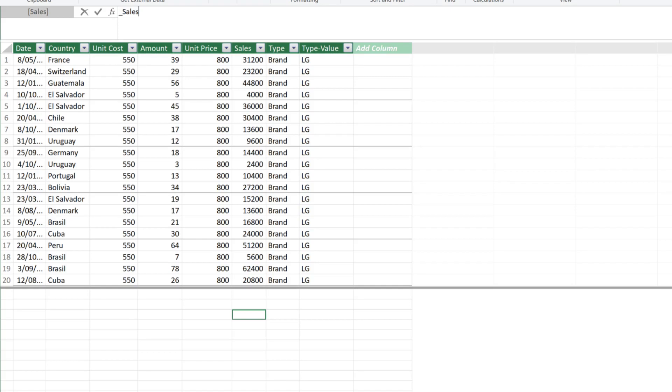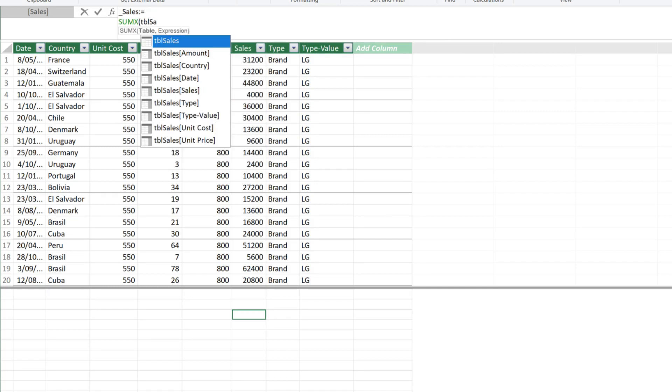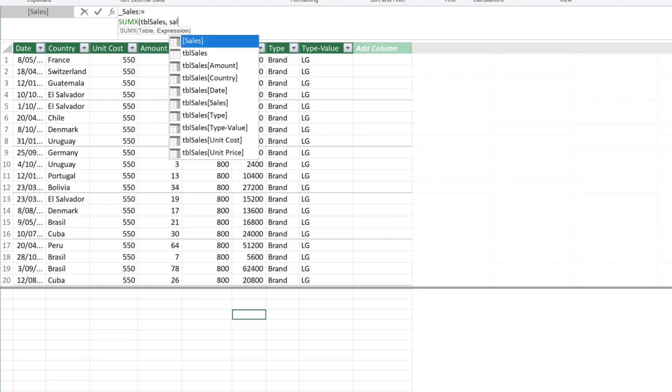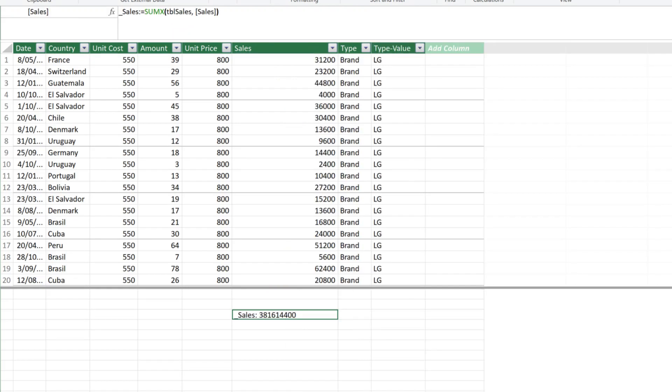The first measure is sales. Although we have already had the sales column, I have a habit of still writing it. Use the sumX function to get the sum of sales. Adjust the column width a bit to allow us to see it better.